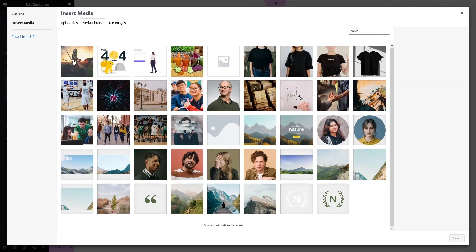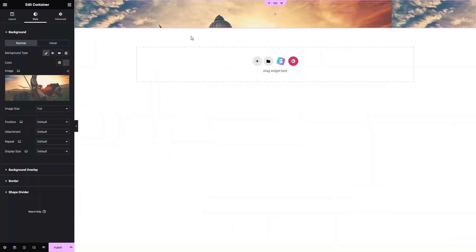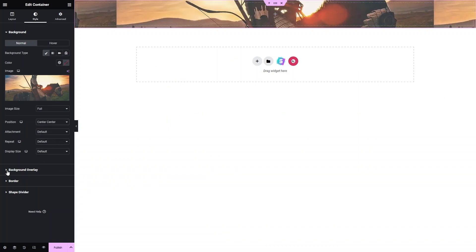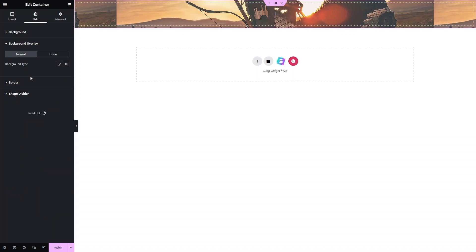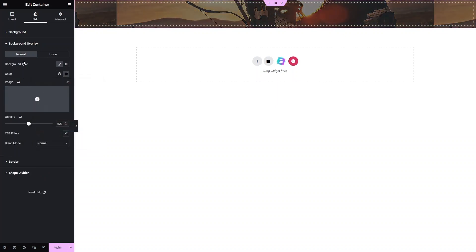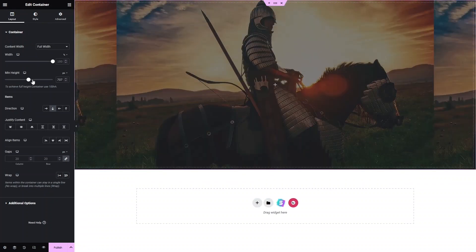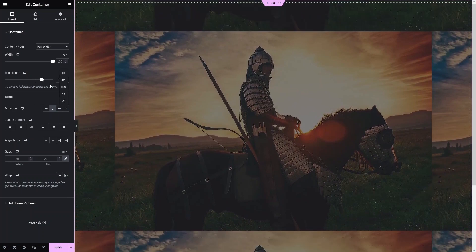I'll select this background image and click Select. Now the container has the background image. I have to set the position to center-center, then add a background overlay with a black color. Going into Layout, I'll adjust the height of our container and set it to full height using VH.